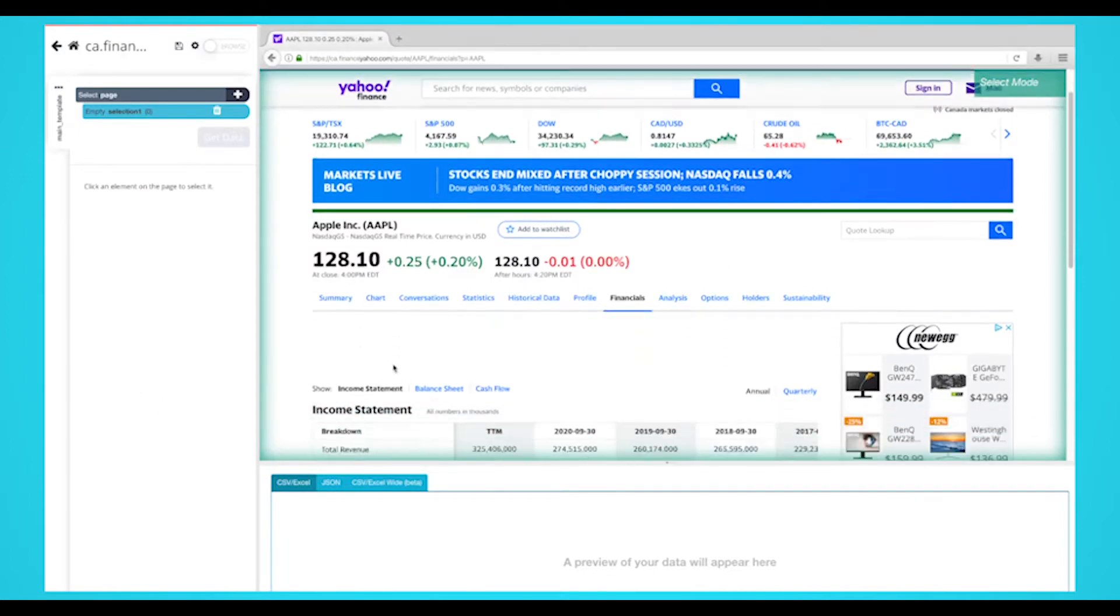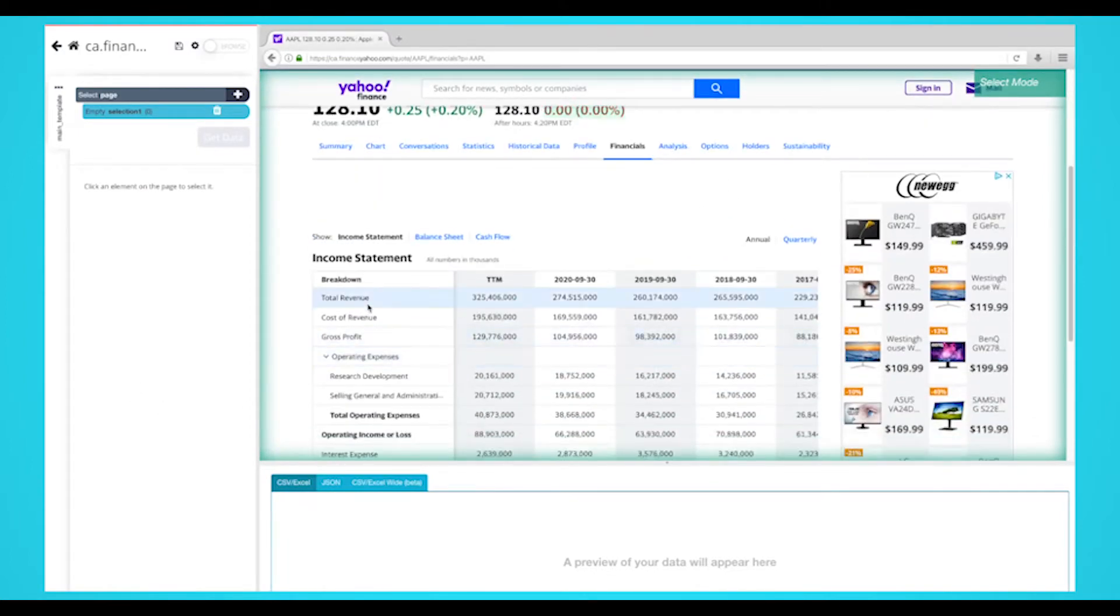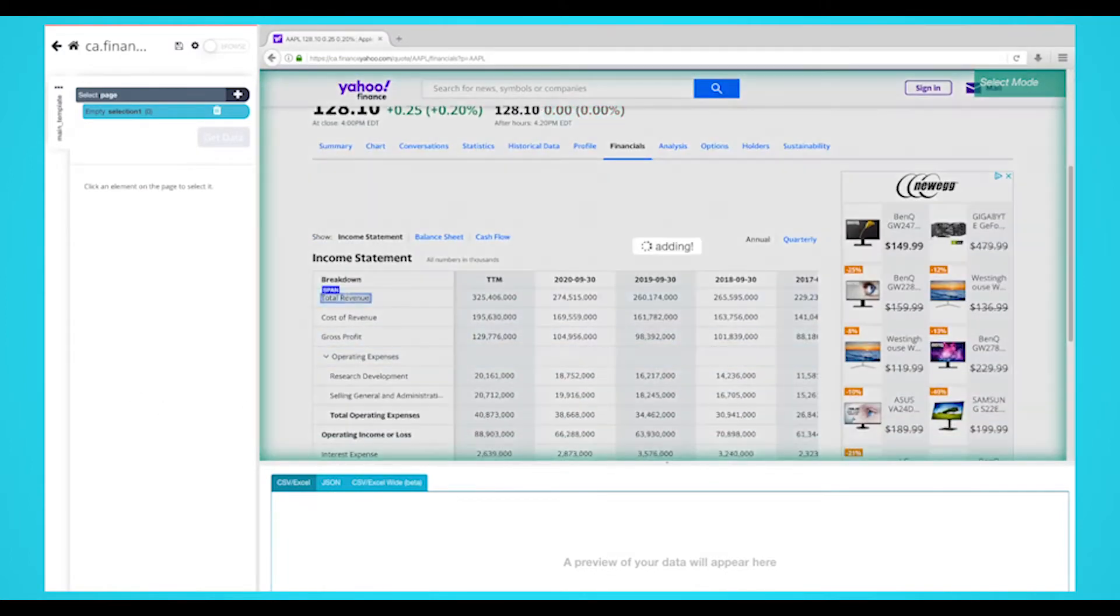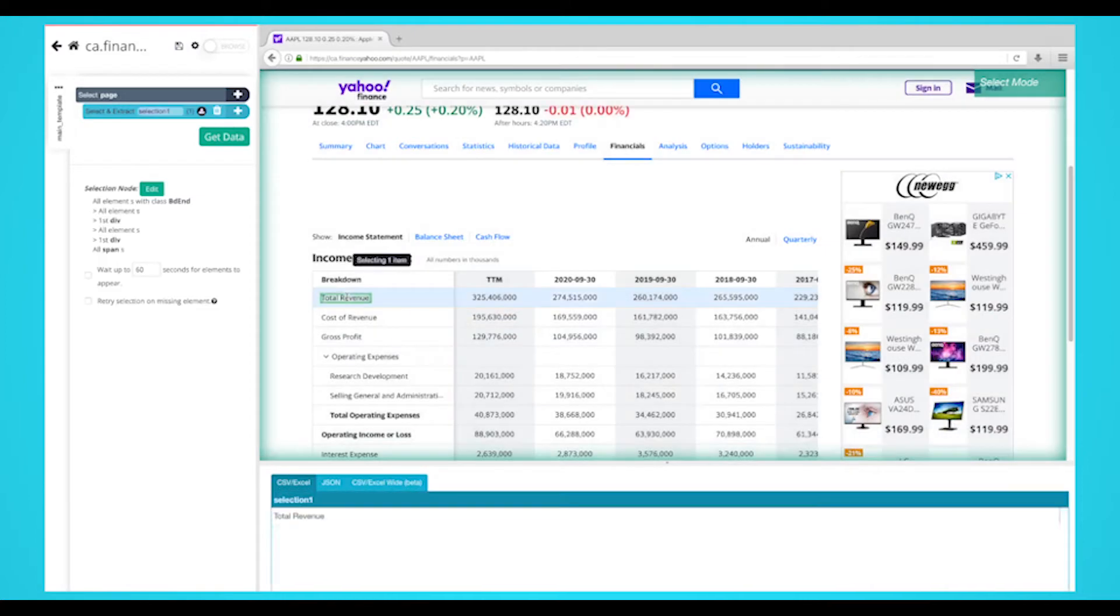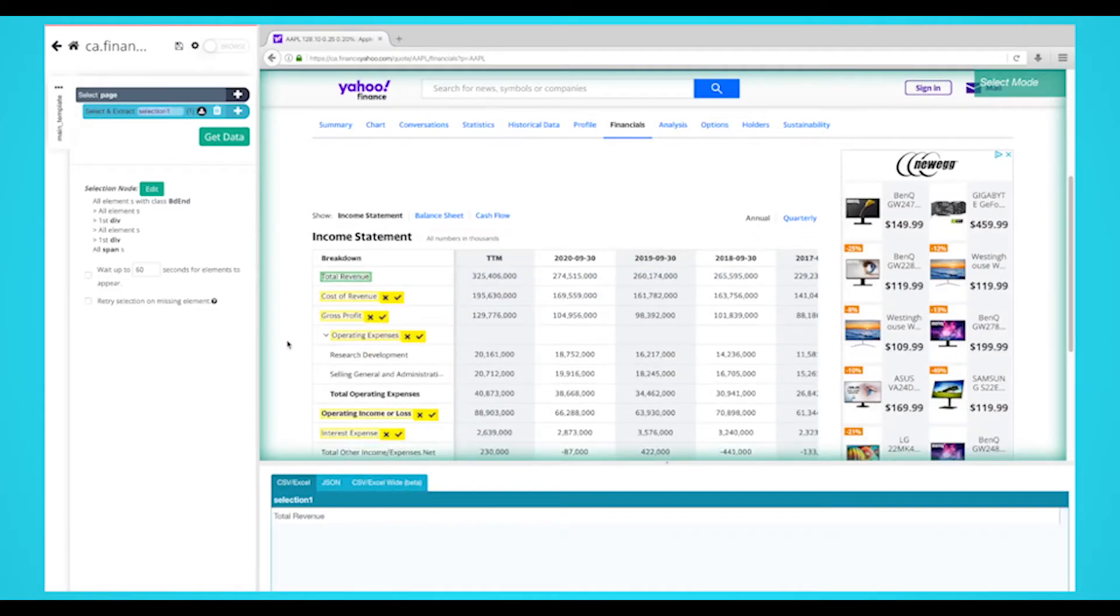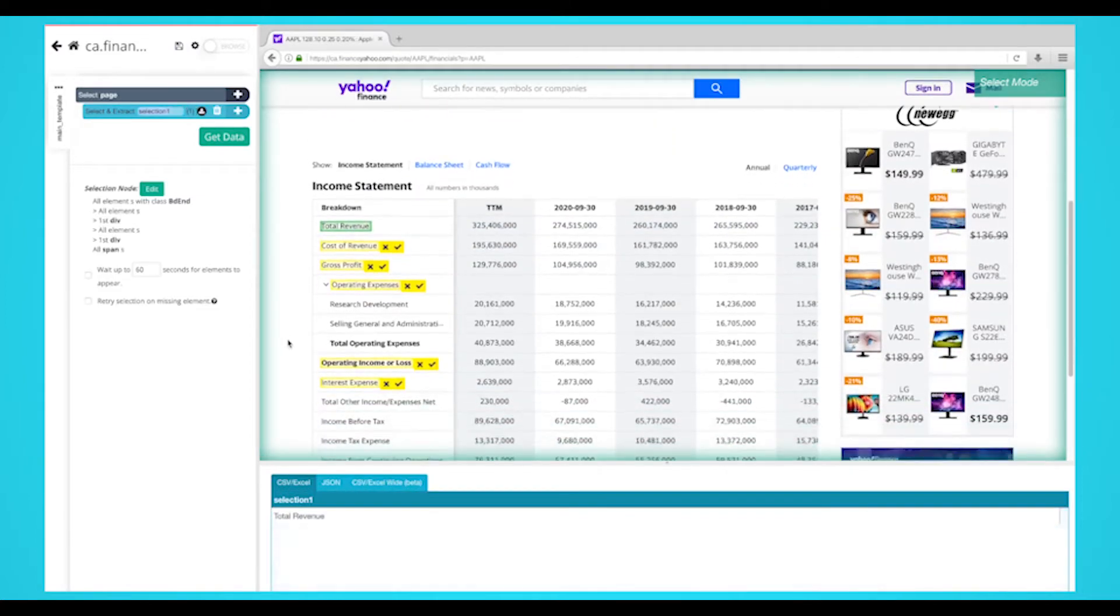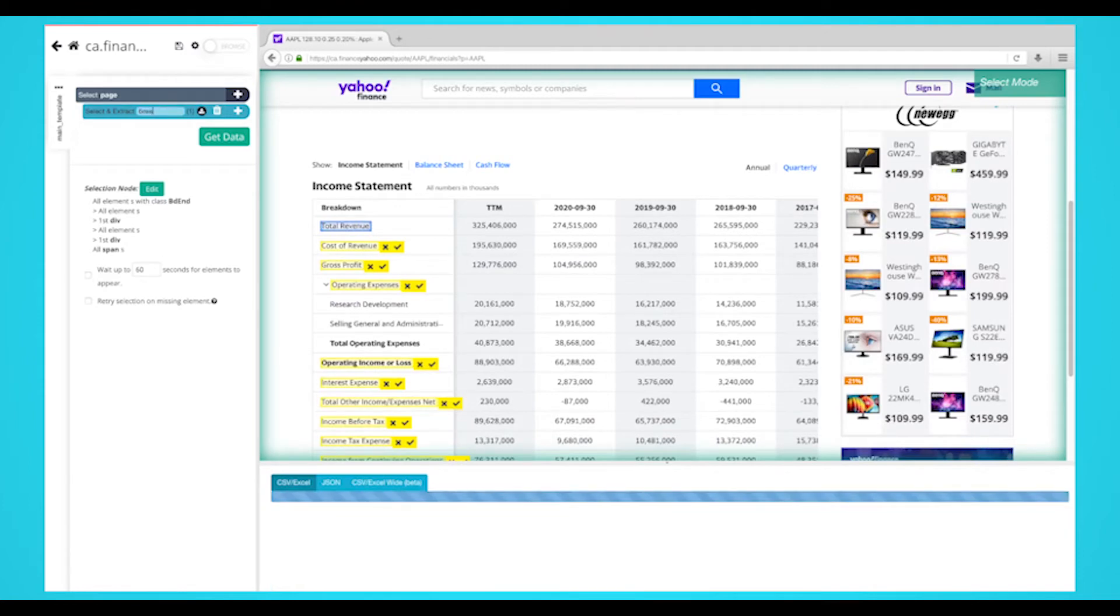Select the first row under the breakdown column which is Total Revenue. It'll be highlighted in green to indicate that it's being extracted. On the left sidebar, rename your selection to Breakdown. ParseHub is now pulling the text.